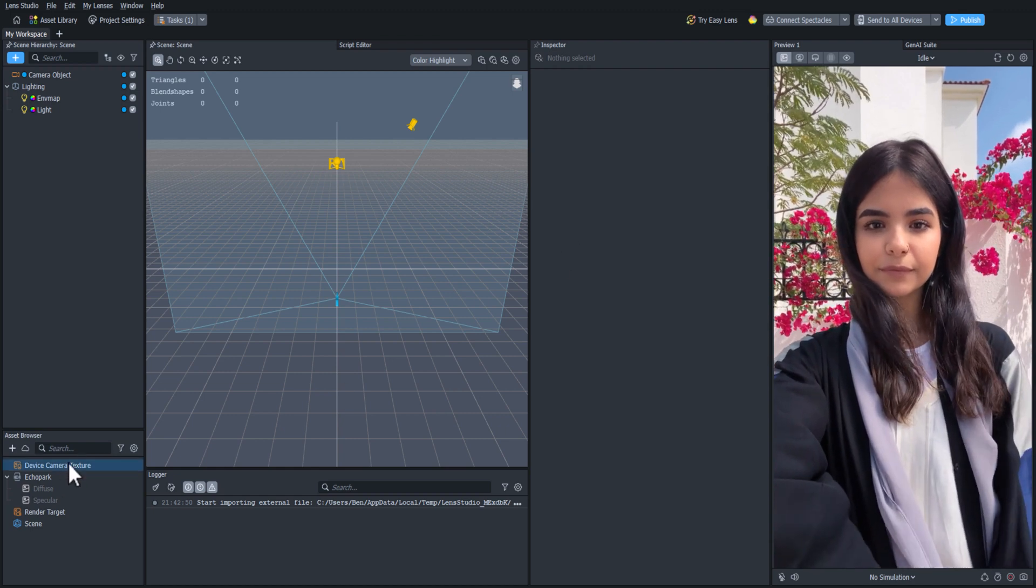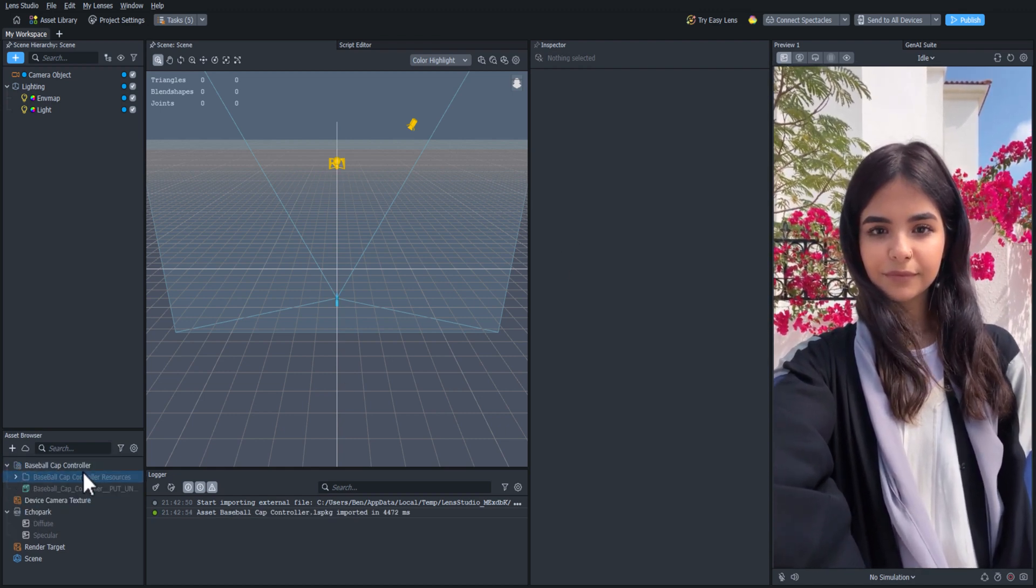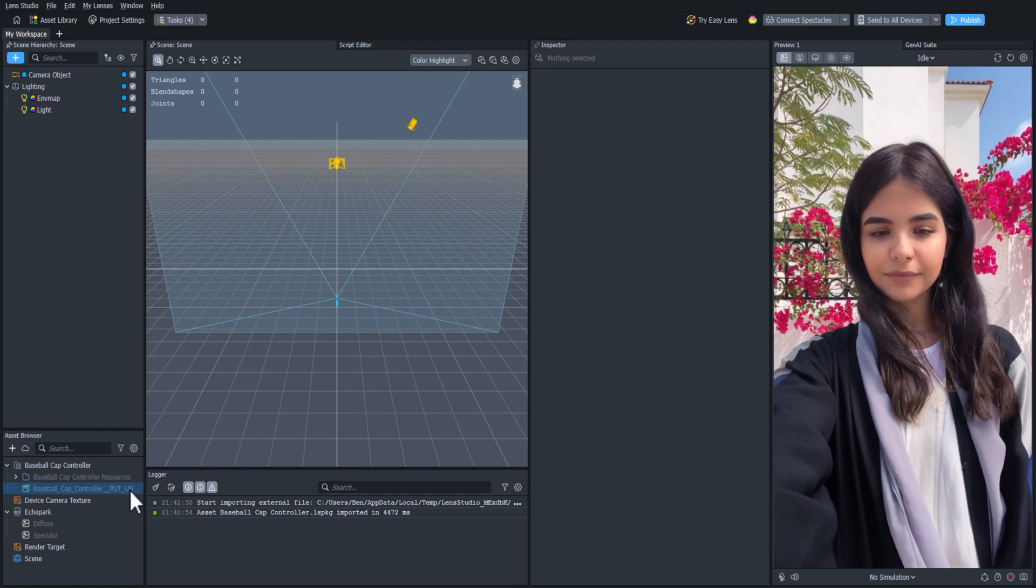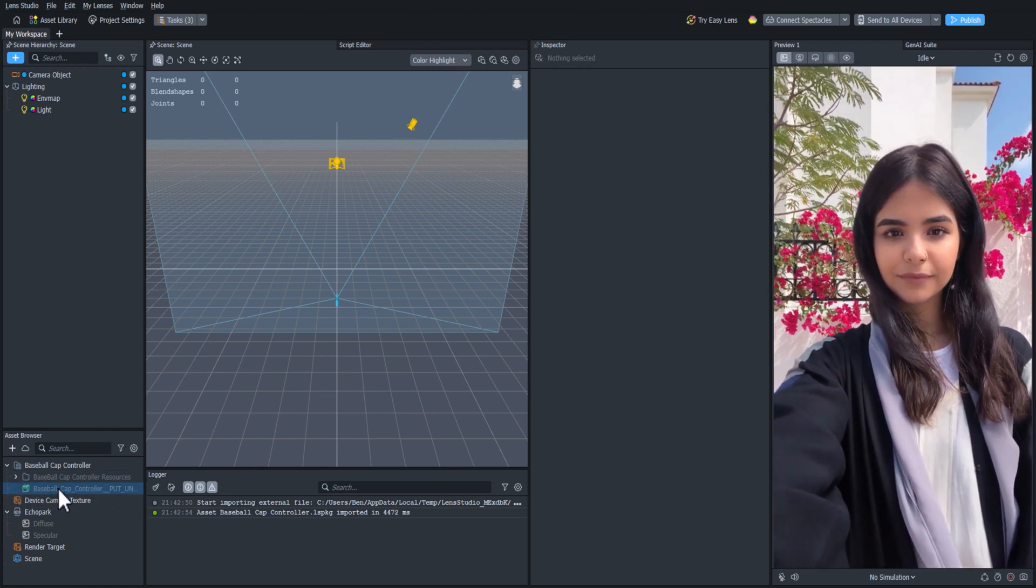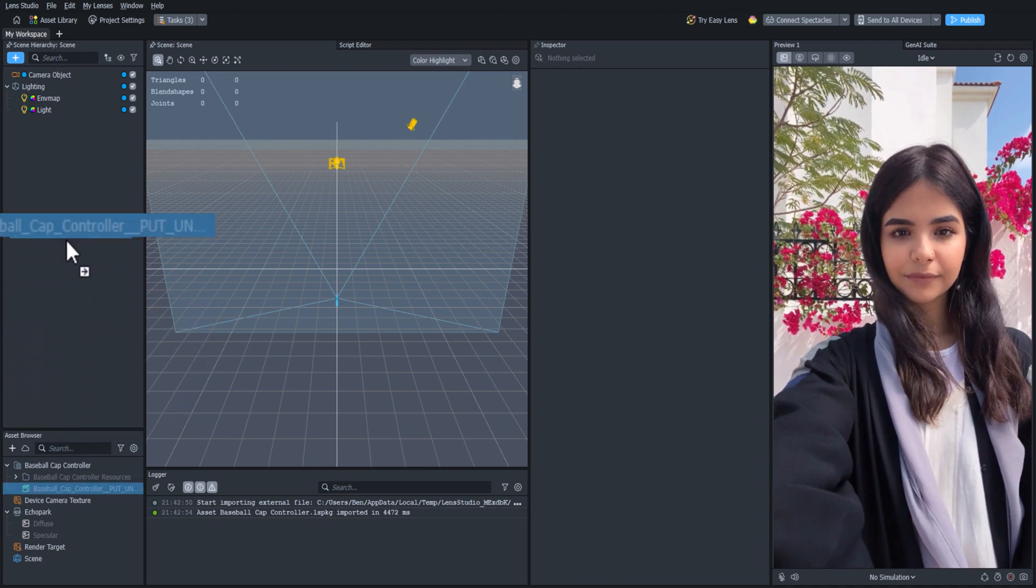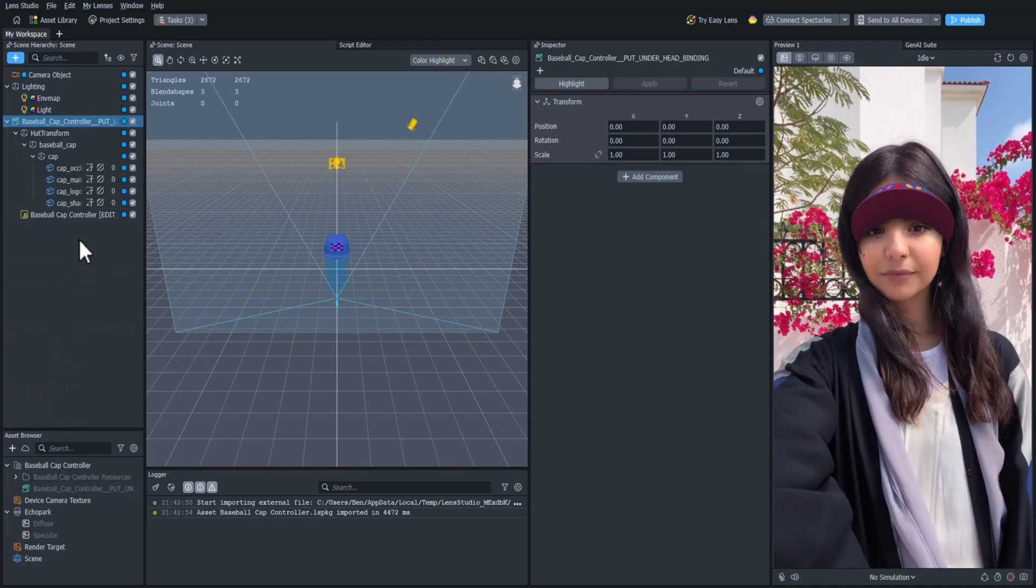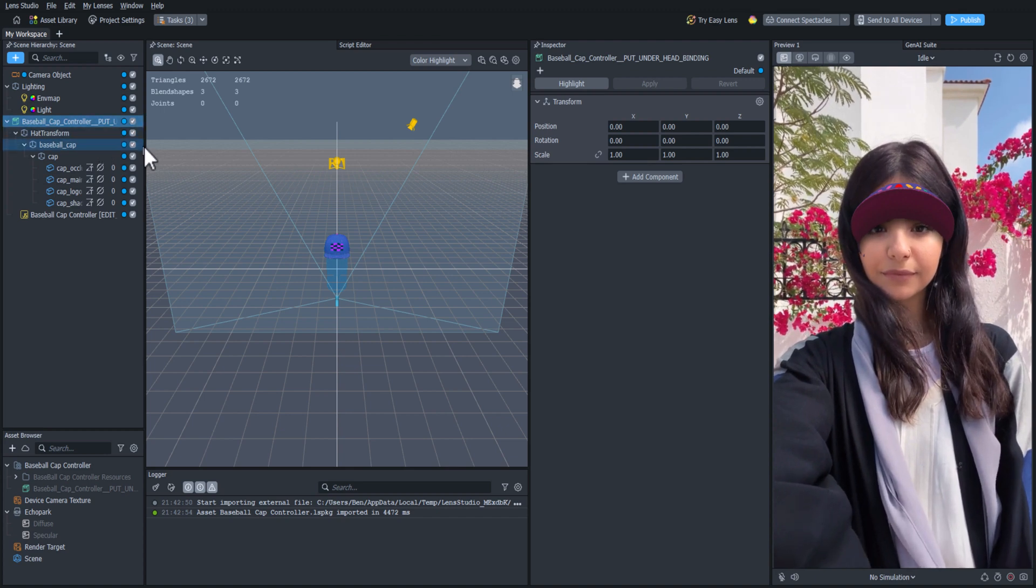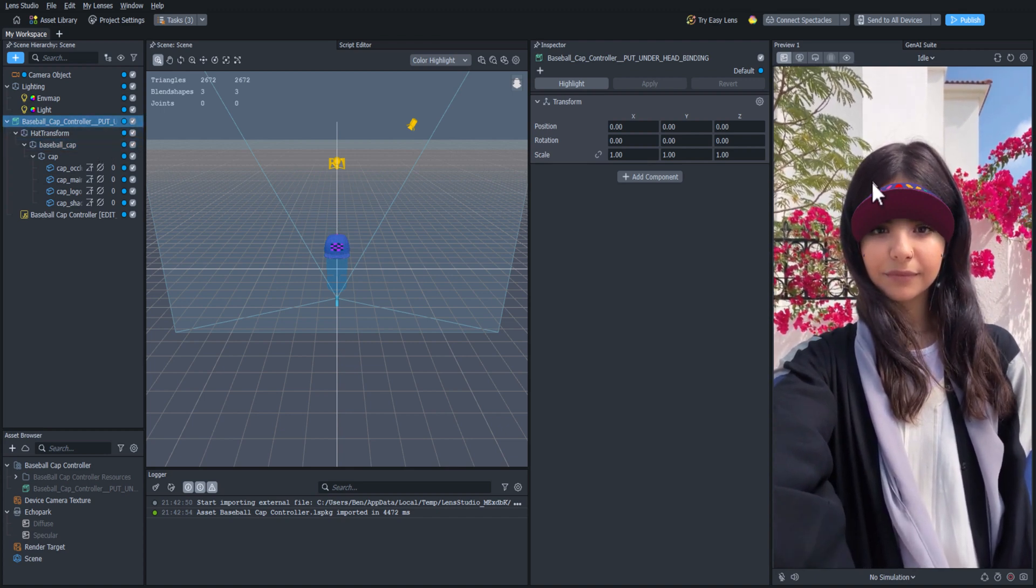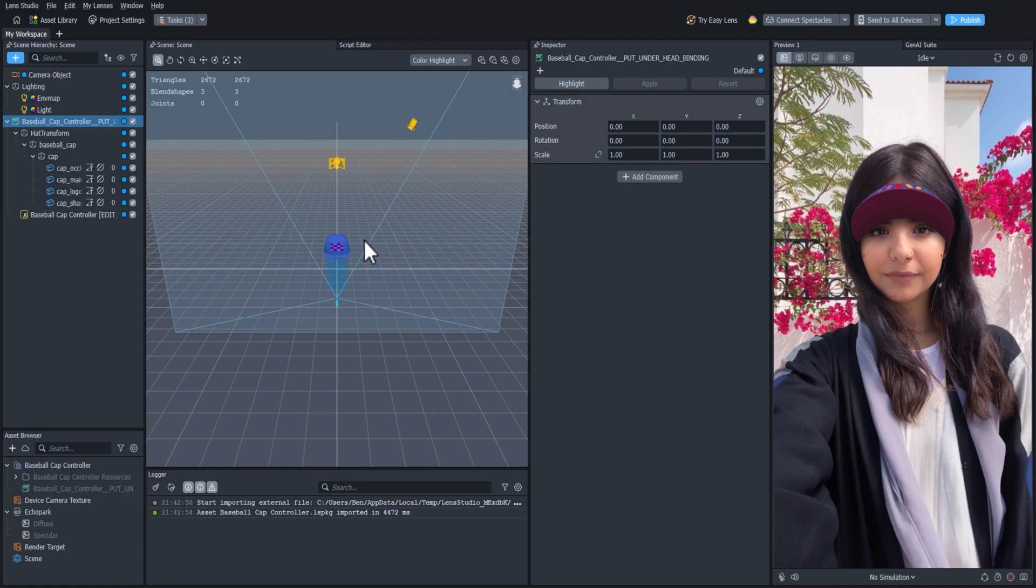Once it shows up, click on the arrow button and open the dropdown, and you'll see a green icon. This is called a prefab, which means we can drag it into the scene hierarchy and add it to our scene. Now that it's in the scene, you'll see it in the scene panel and the preview panel. But it's not tracking to the person's head just yet.